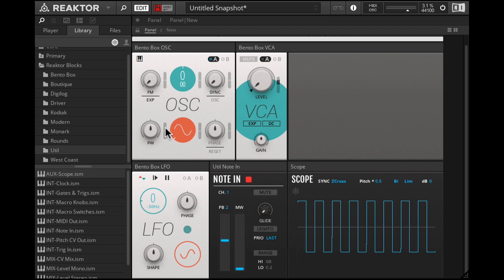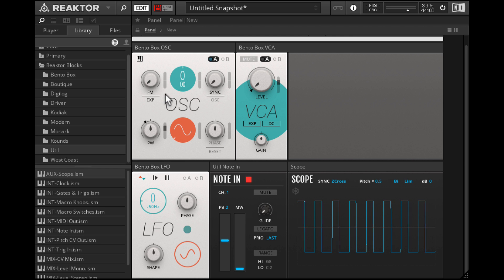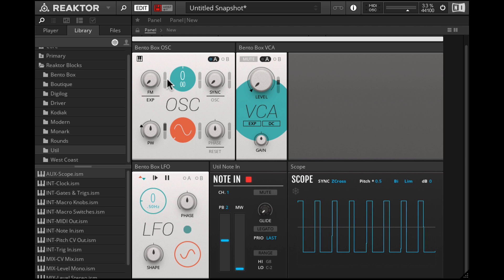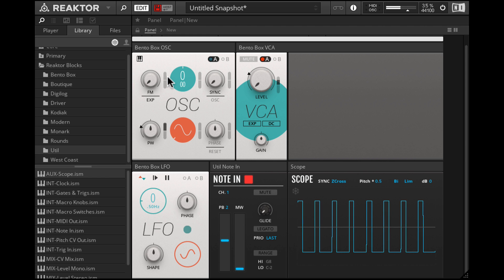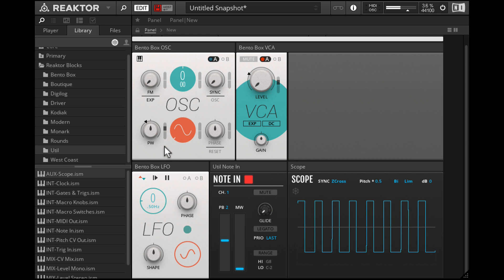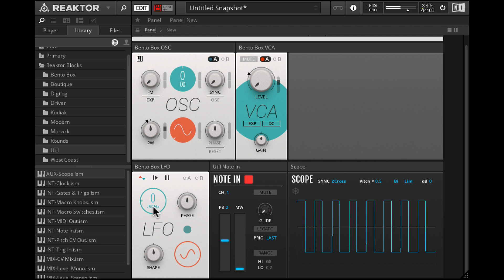And now we can click and drag here and immediately you can see how the LFO is modulating that pulse width. This is at maximum.